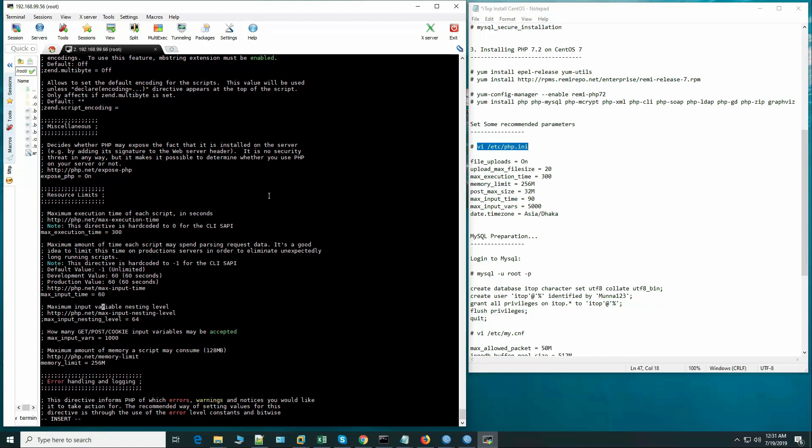Max input time - 90. Max input vars could be 5000.